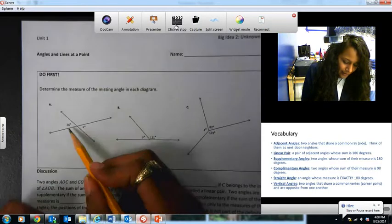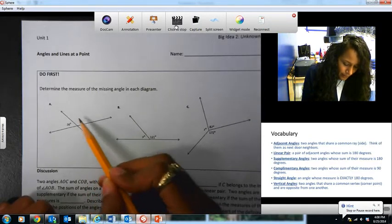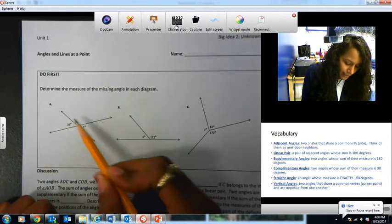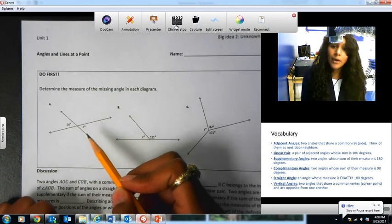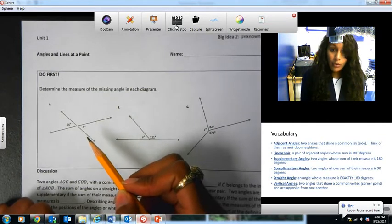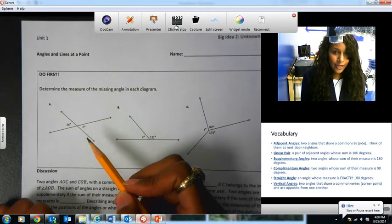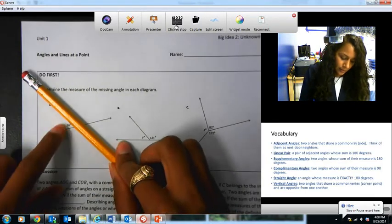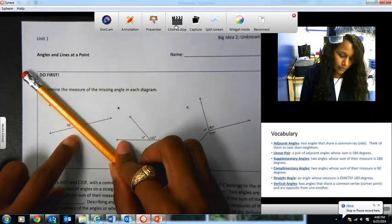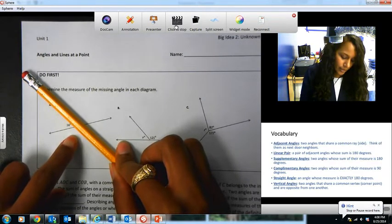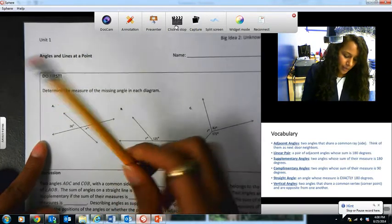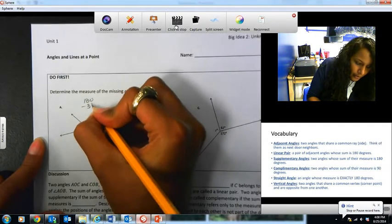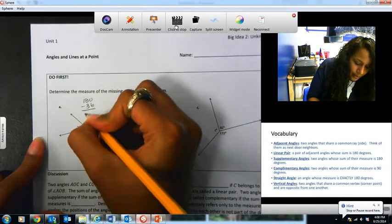Looking at letter A, I see that they want me to find the measure of angle X, and angle X is right here. Now I see two lines that are intersecting, and I'm going to try to think about what I know about lines. What I know is that a line equals 180 degrees. Since this is a line right here, this plus this must equal 180 degrees. So I'm going to subtract 36 from 180 degrees, and I get 144 degrees.